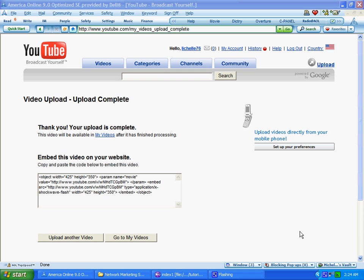In this tutorial, I'm going to show you how to insert a YouTube video on your webpage.